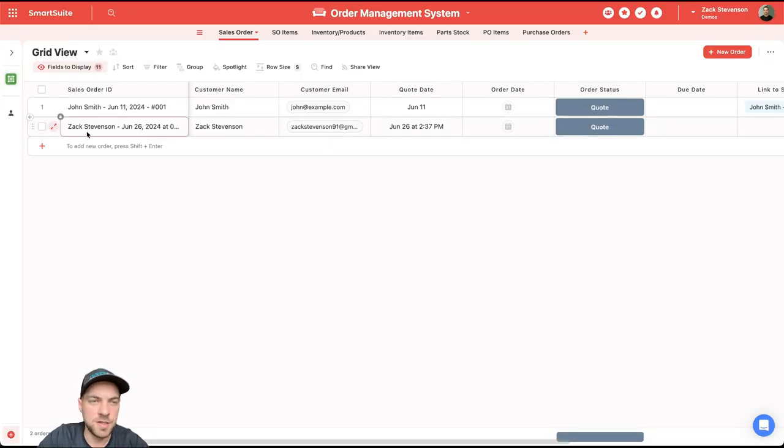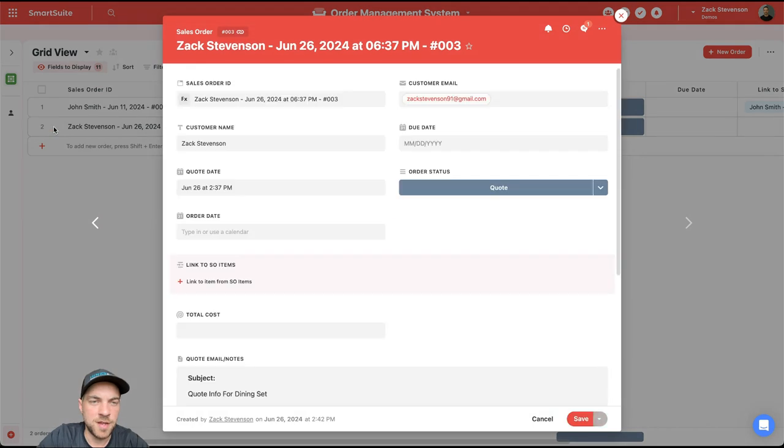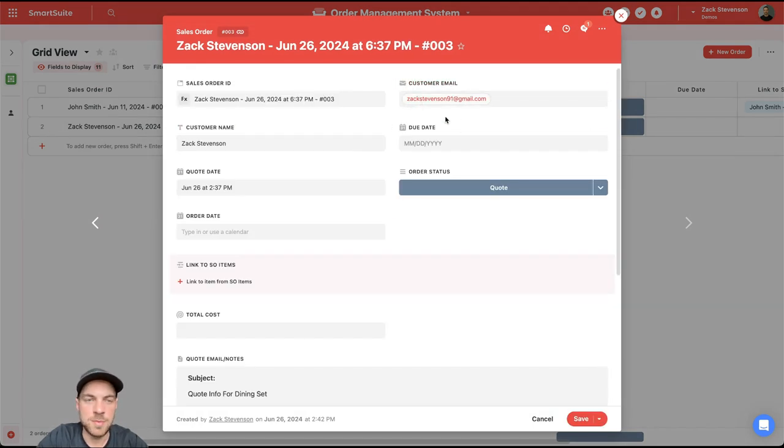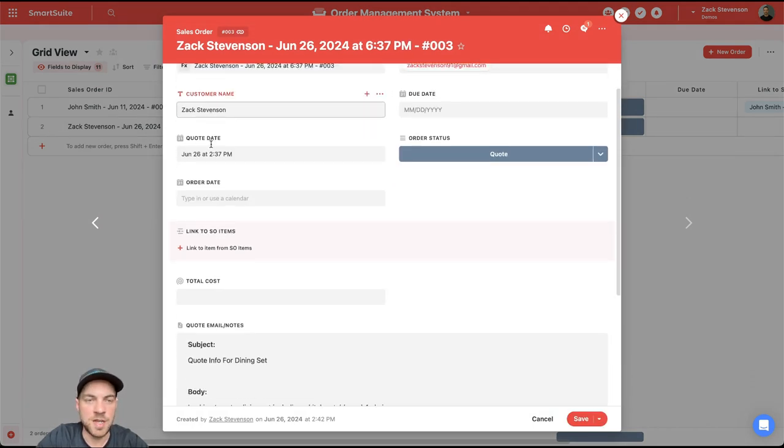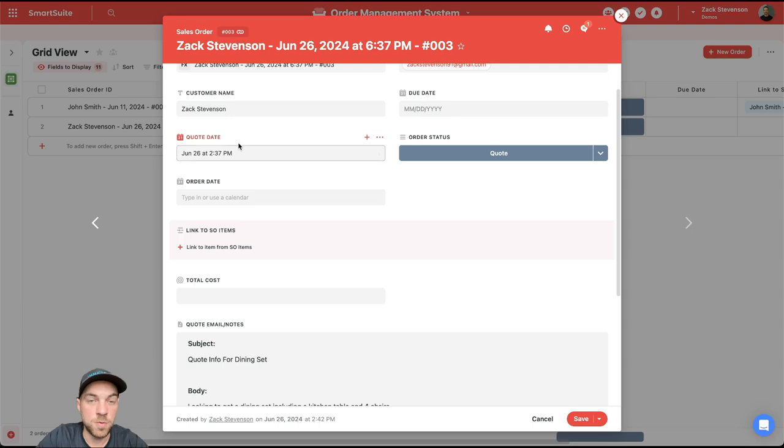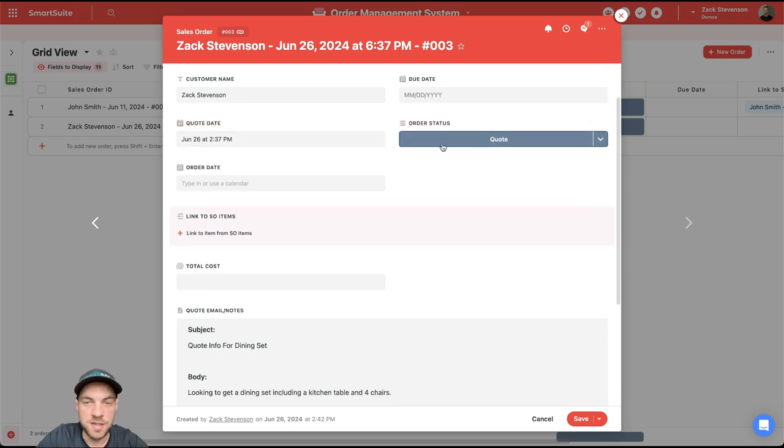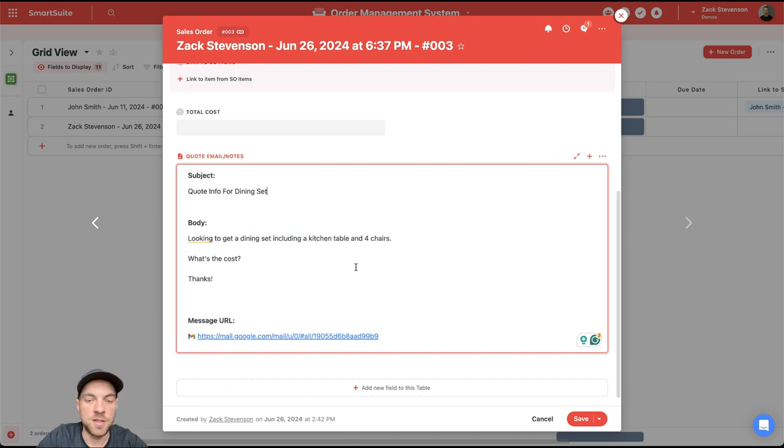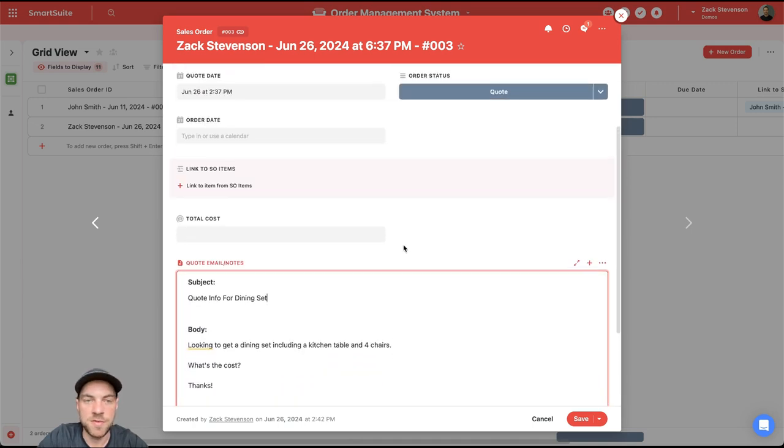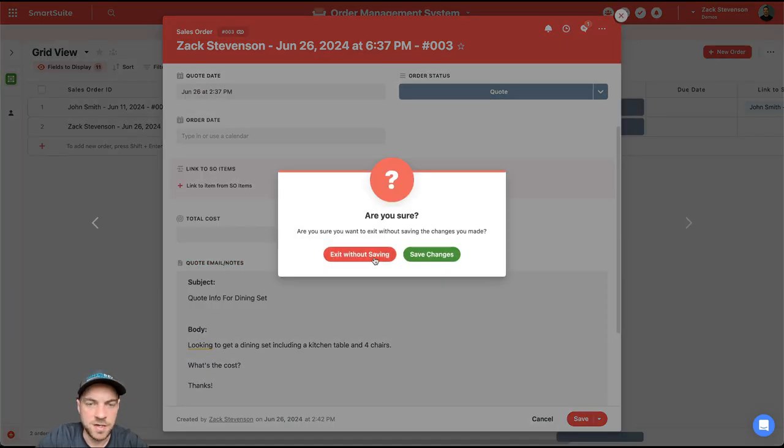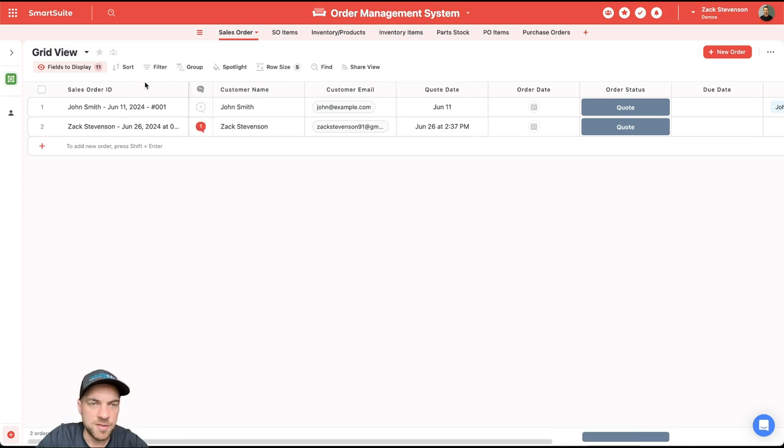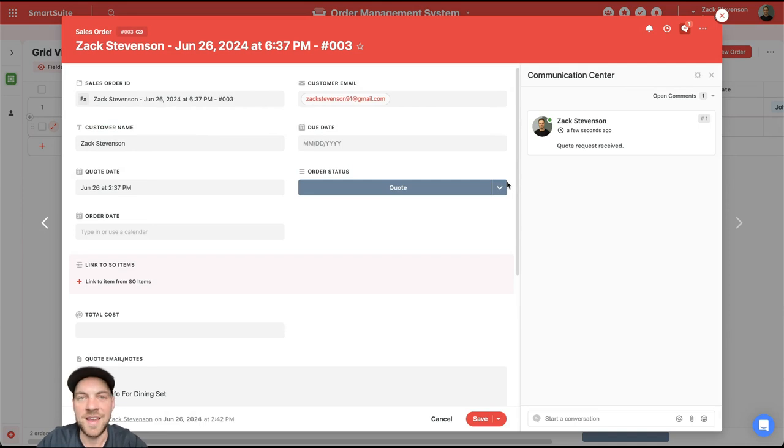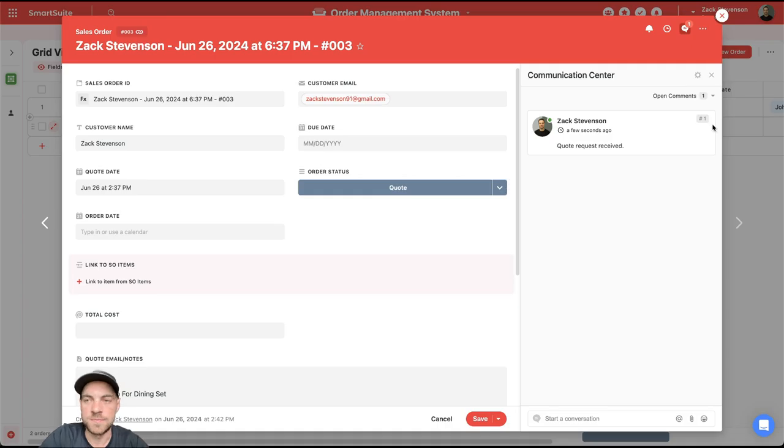If I go in here, I'll expand the record. We can see it's passed in the customer email, my name, the quote date, the order status is set to quote, passed in the subject, body, and message URL as well for reference. And if I go back out of this and scroll across, we can see there's a comment associated. If we wanted, we could add an assignee and that person will be notified as well.